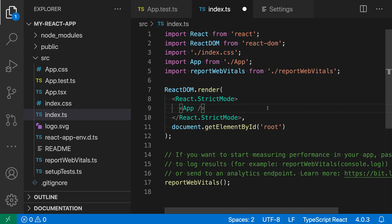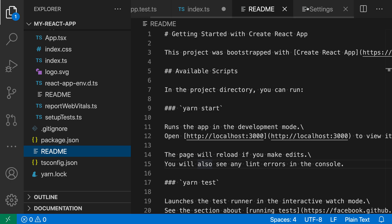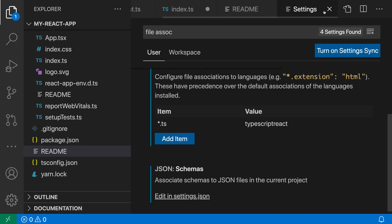You can also use the files association setting based on the file name. For example, here I have a README file that is being treated as plain text by default because there is no file extension, but we can use file association to configure that to be treated as markdown content.